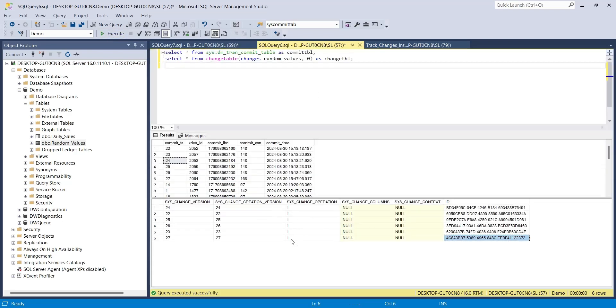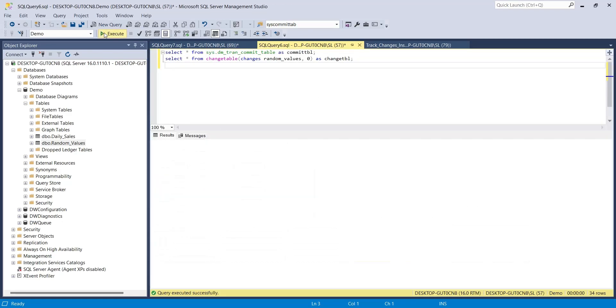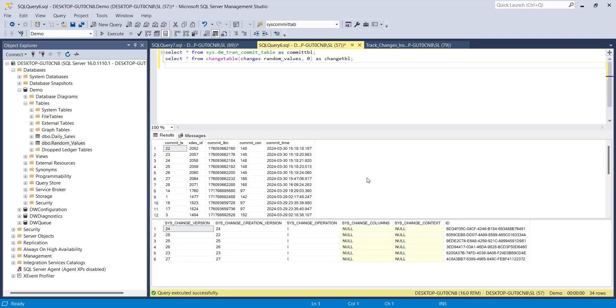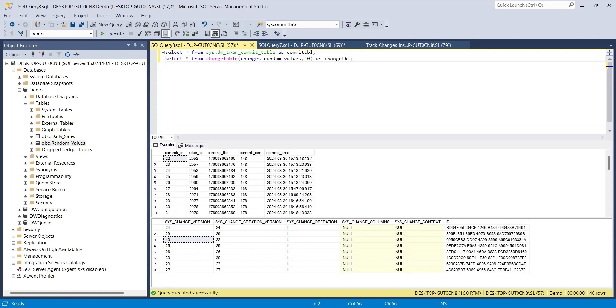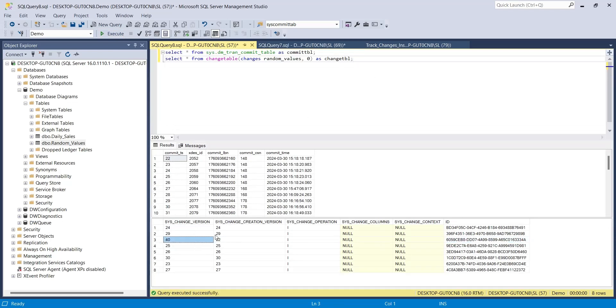Now, we can go back to the change tracking query and see the change log. This is the row that was changed using the update query. We can use the latest version number to track these changes.